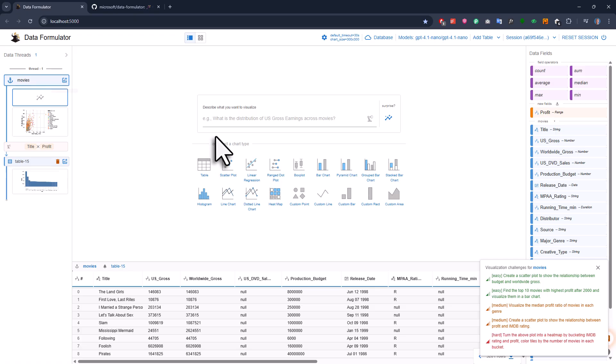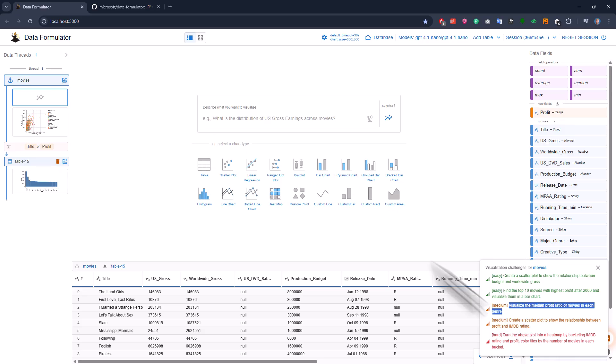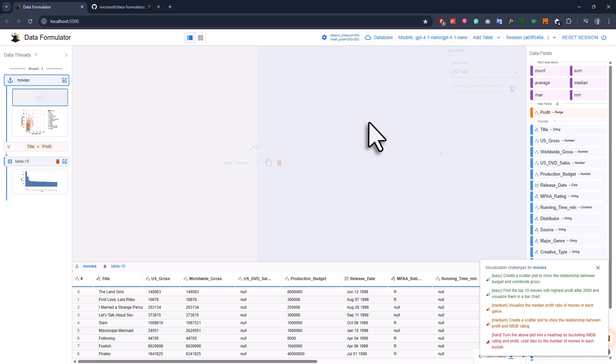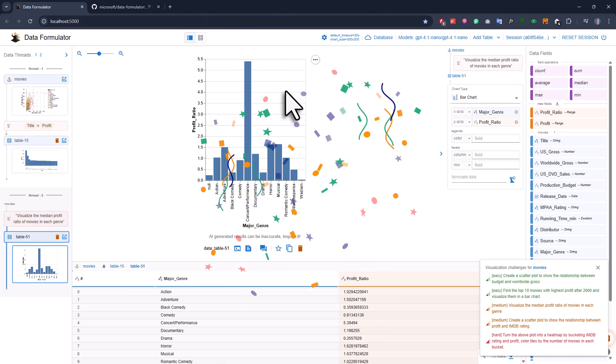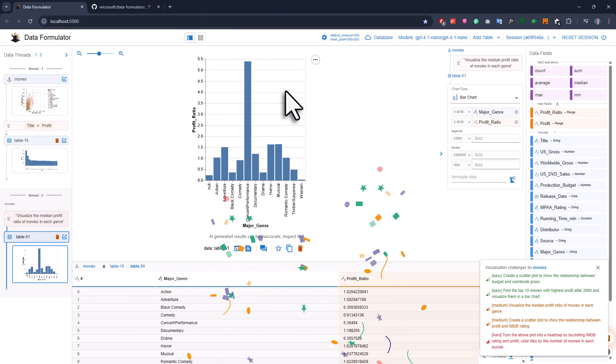To get you started, there are even some example prompts here in the corner, like visualizing the median profit of movies in each genre. I'll just type that in, hit this icon here, and voila, there is our new data and the chart with the calculated columns.